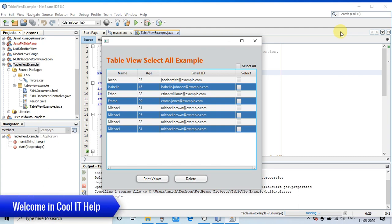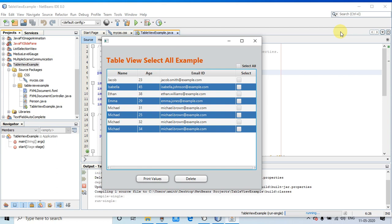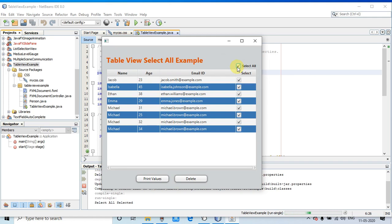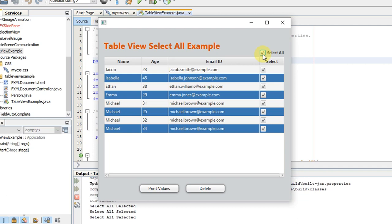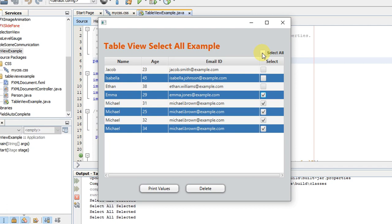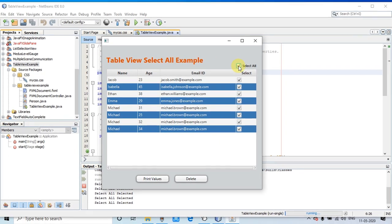Hello everyone, welcome back to Cool IT Help. This is another JavaFX video tutorial on TableView. In this tutorial I will show you how to implement the select all feature. As you can see on my screen, the example is running and I have implemented the select all checkbox. When you select this checkbox, all the records present in your TableView will be selected, and you can proceed to do some action with the selected records. You can also unselect, and individual row selection is supported as well. All cases are handled with a very simple code implementation, which I will describe in this tutorial.